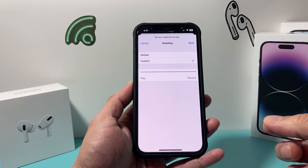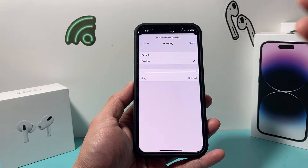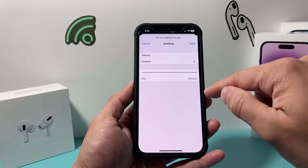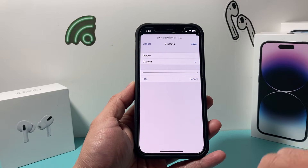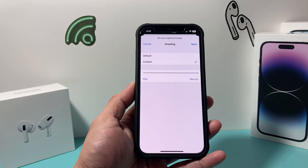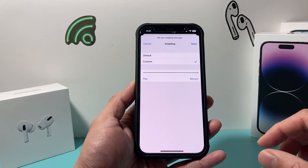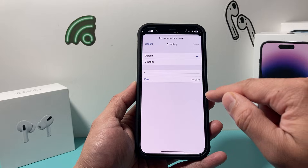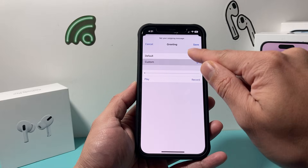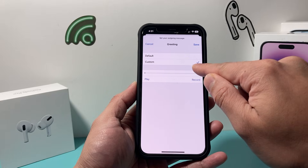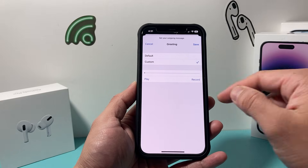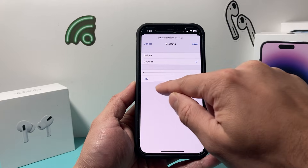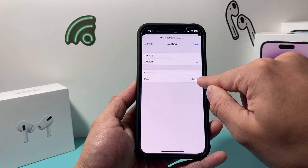And that's our custom voicemail. So whenever someone calls you they're going to hear that instead of the default one, and that's how you change it. If you want to change back again you can go back to default. And if you want to record a new one — even if you already had an existing custom one — you can again click on Record.